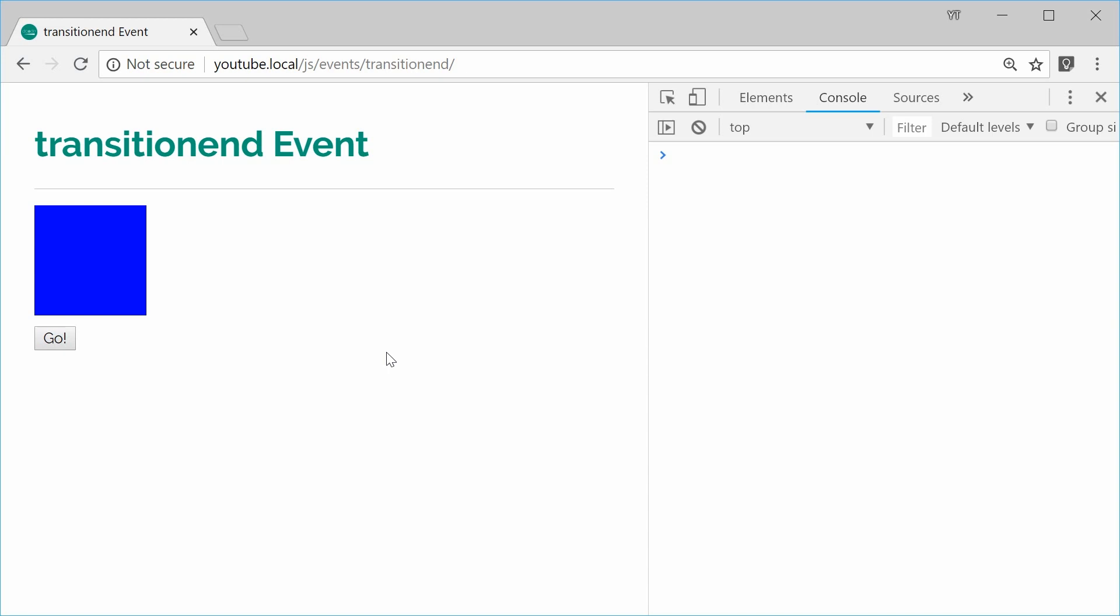This event allows you to react to when a CSS transition has completed. For an example here, we have a blue box on the HTML page. This is a regular div.